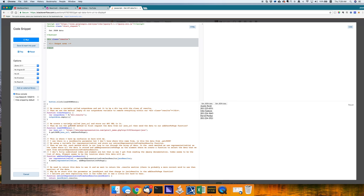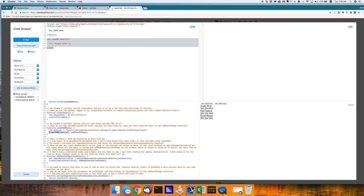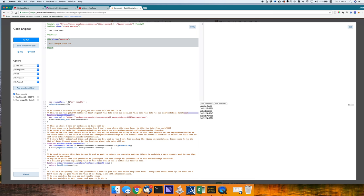If we create a variable called JSON URL, store our API URL in it. Yes. Then we run the getJSON method to first request the data from our getJSON URL and then send the data to our addVisionPage function. That's the question. And yes, you are absolutely correct. This is where I have my confusion. So bear with me. Not a problem. We've all been there. HeckRazor. Let's hear it.